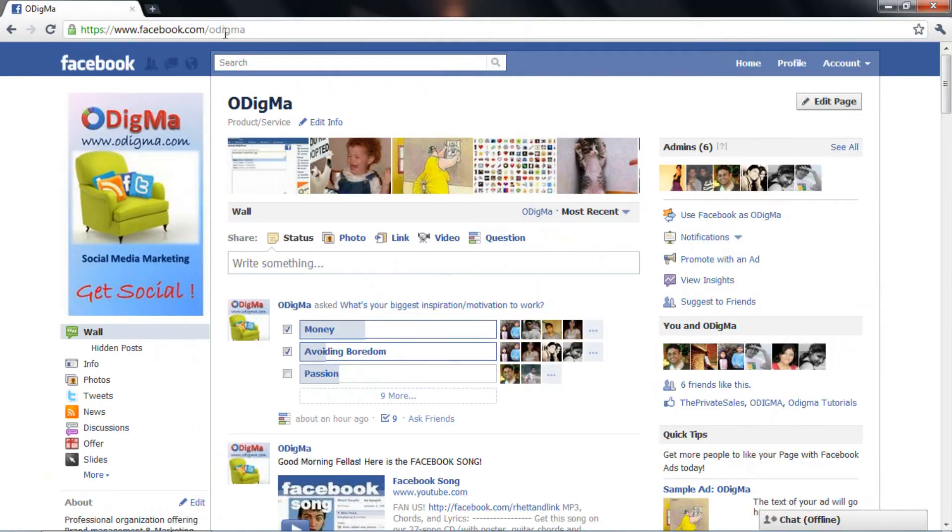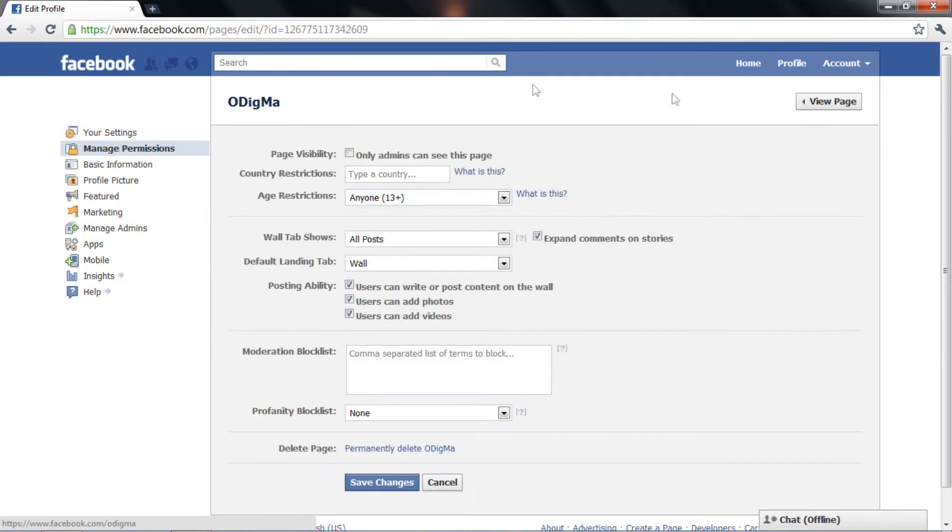To restrict your fan base, go to the edit page option. Then click on manage permissions.